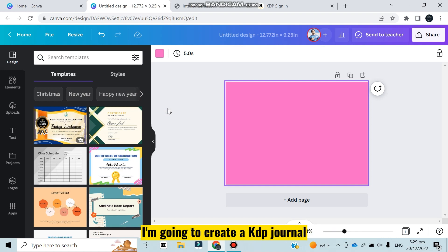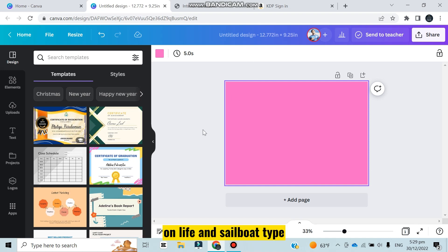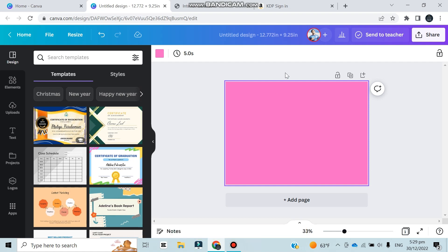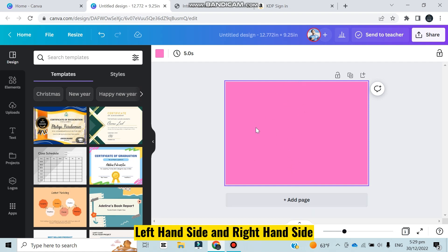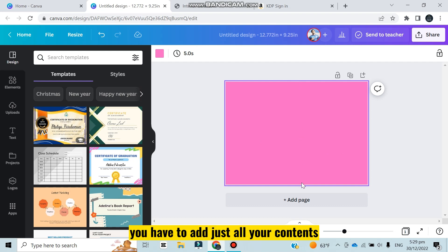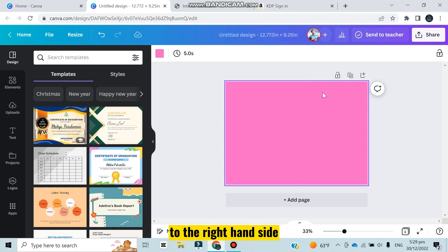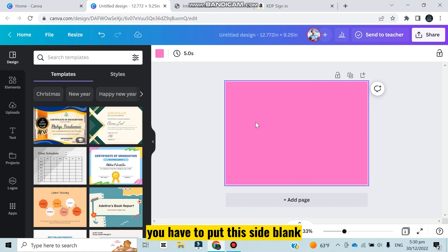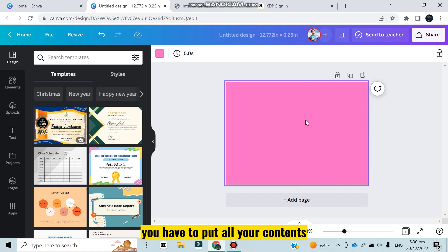I'm going to create a KDP journal on life and sailboat. At first you have to remember there are two sections in a KDP journal: left hand side and right hand side. You have to add all your contents to the right hand side. You have to put this side blank.